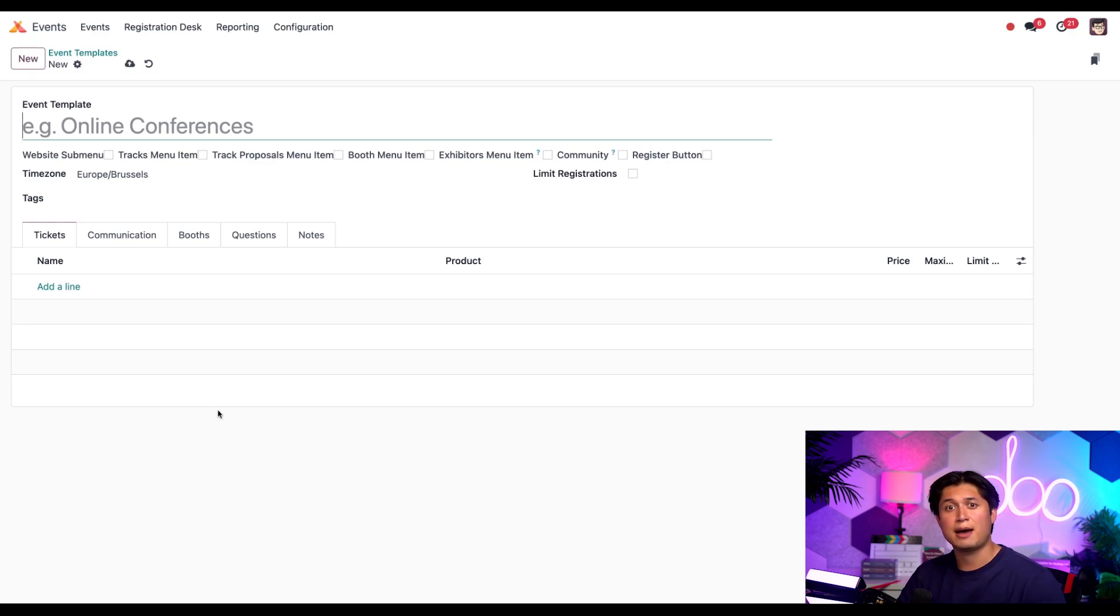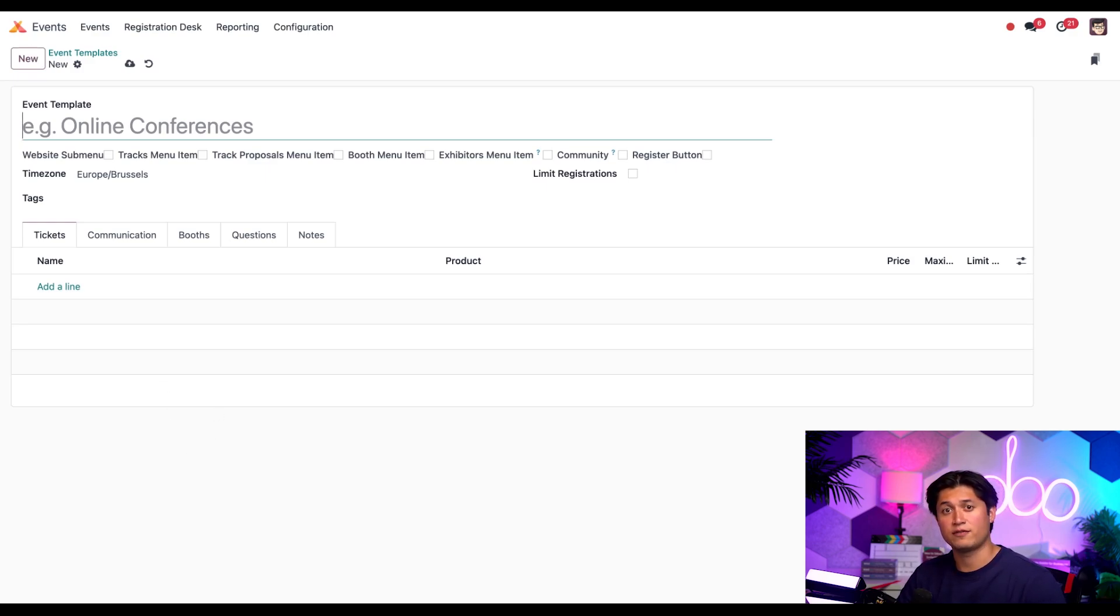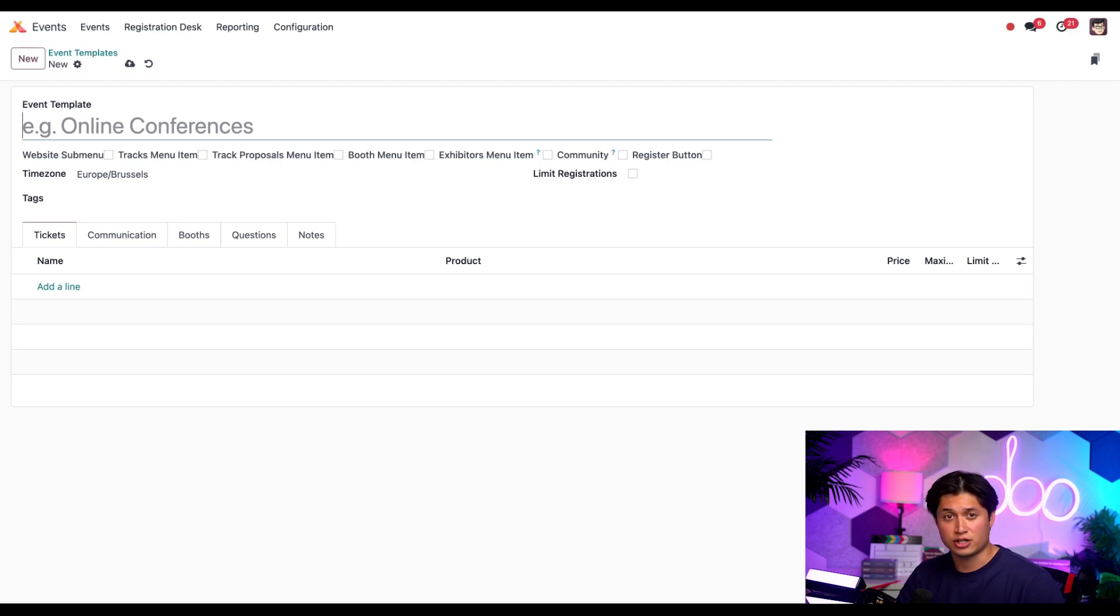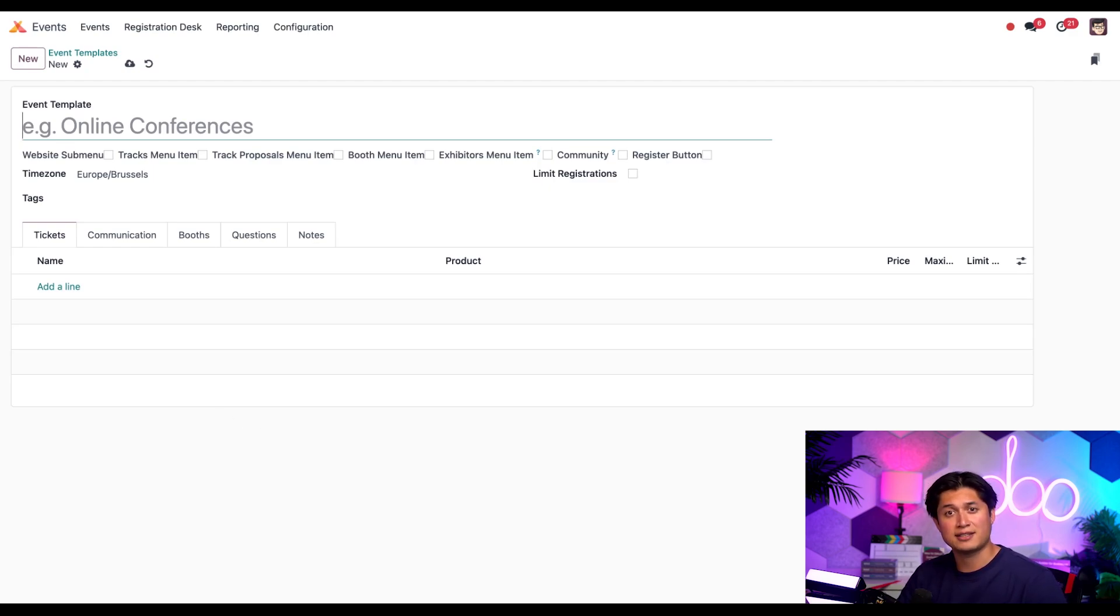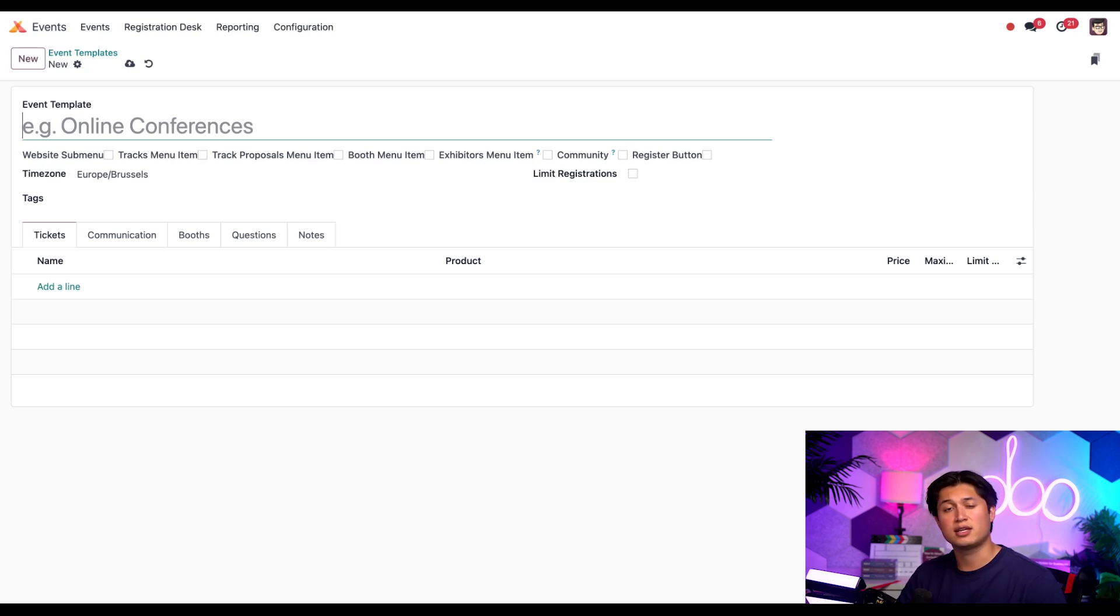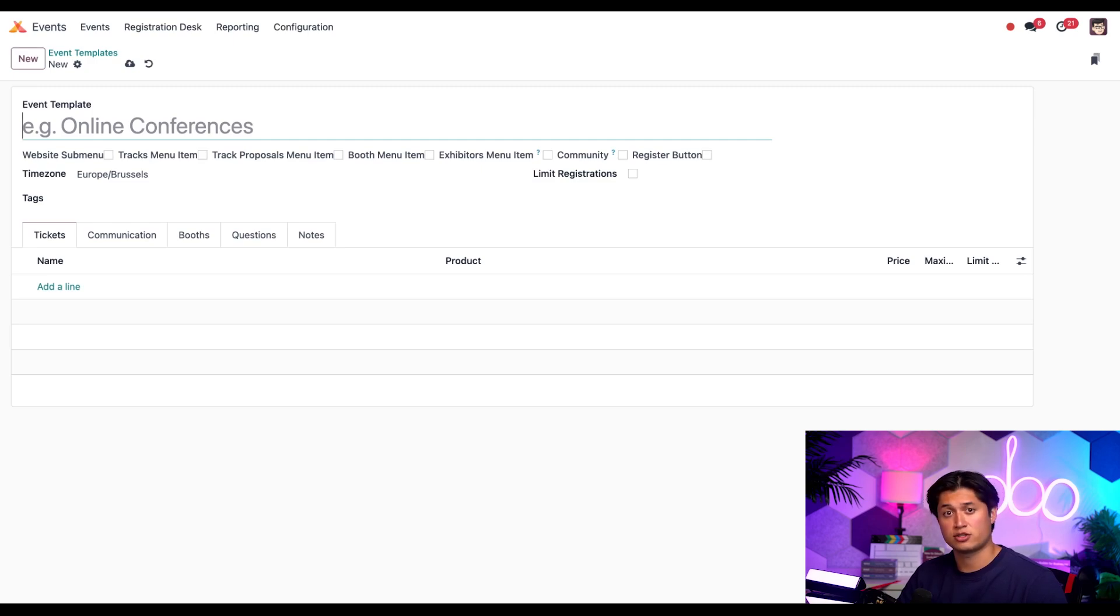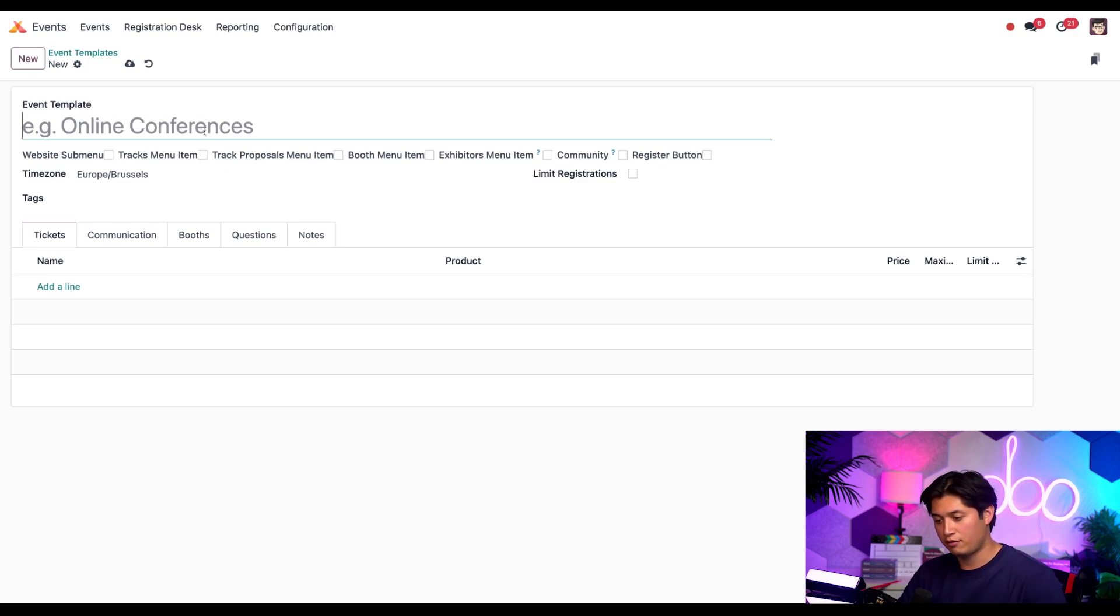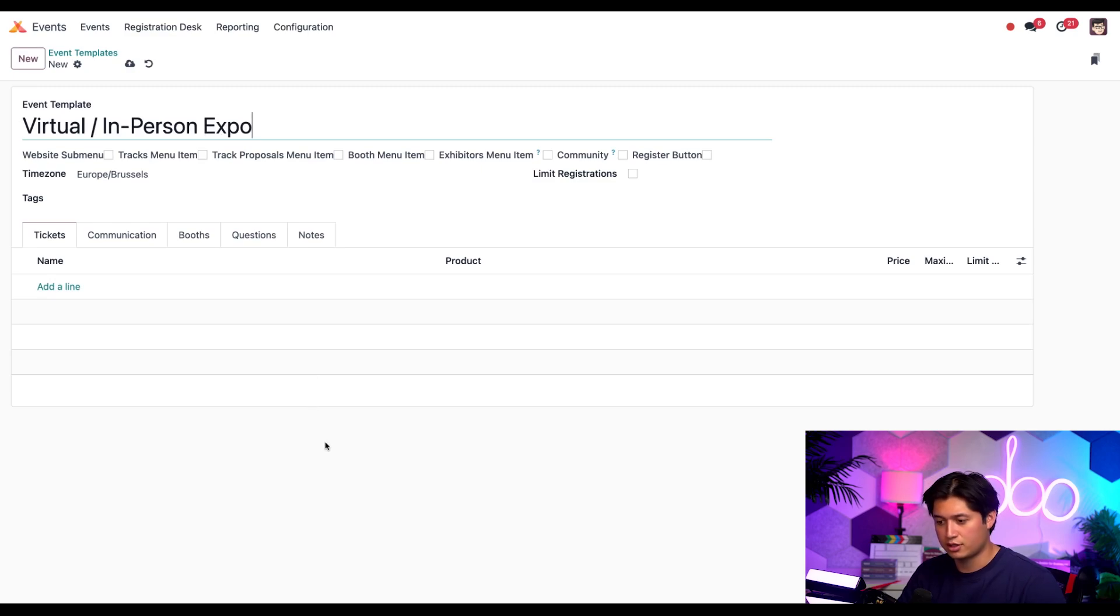As you can see, clicking that button reveals a completely blank event template form that we can configure in a number of different ways. So let's take care of that now. First off, let's make sure that this template has a name. Let's say we're starting to do more online and in-person events, and I want to save some time in the planning process by creating an event template for just such occasions. So let's name this template virtual slash in-person expo. Great, looks good.